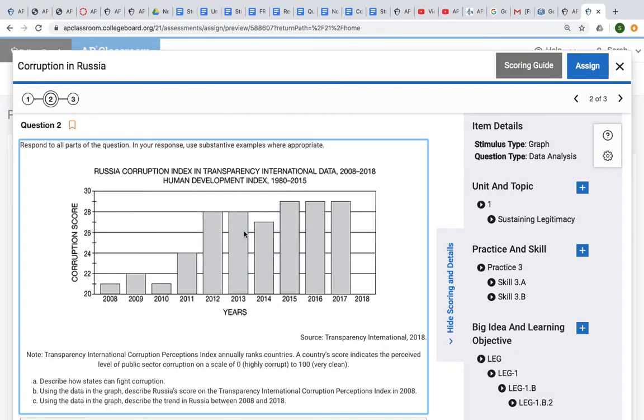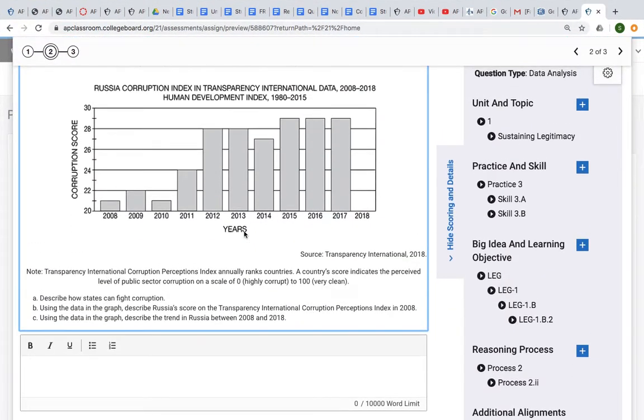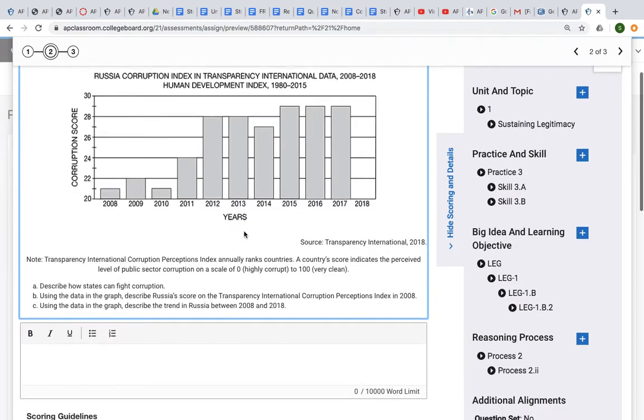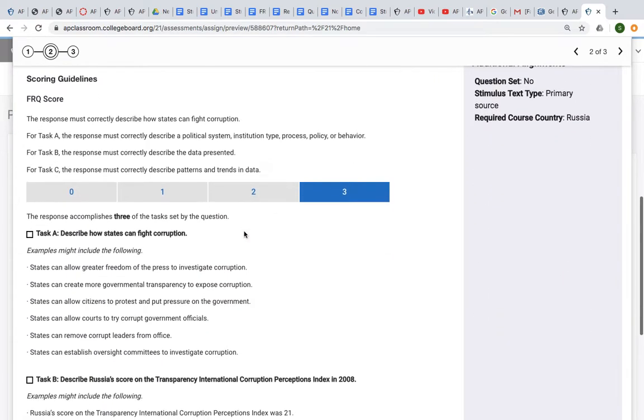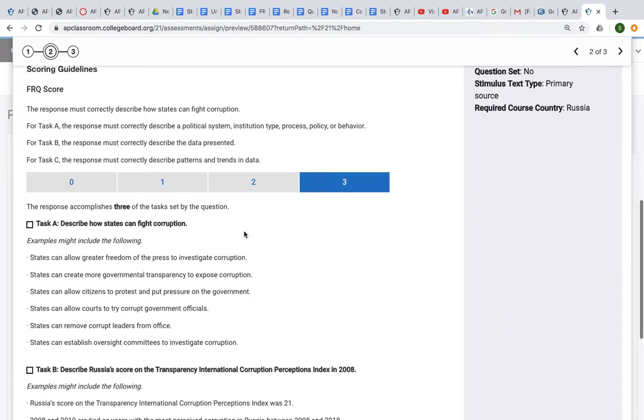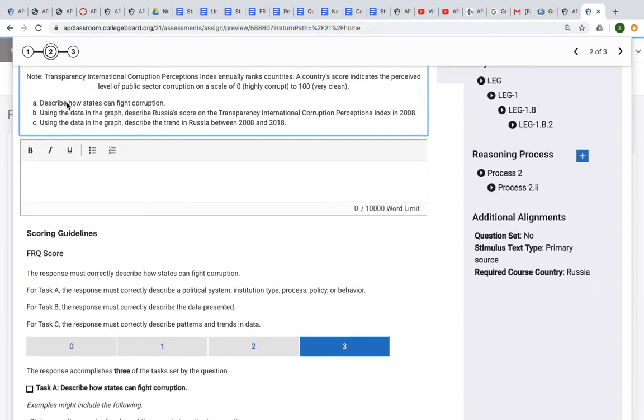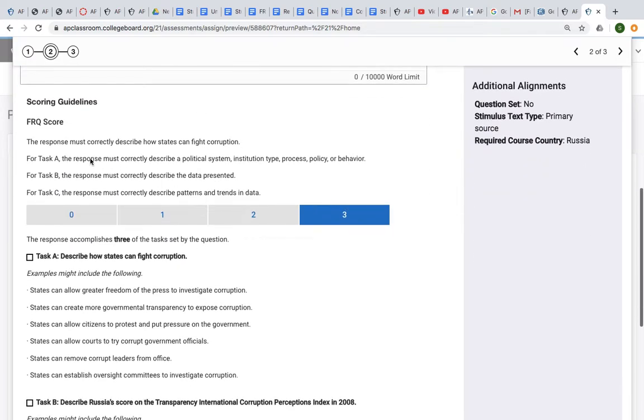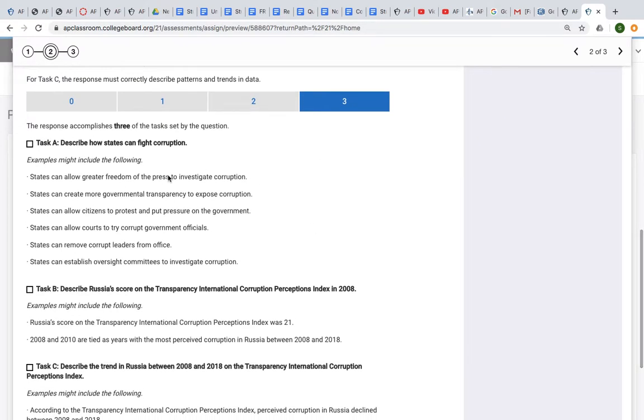After you've written this one, I want to go through this scoring guide. For Task A, which was describing how states can fight corruption, the response must correctly describe a political system, institution, type, process, policy, or behavior—something specific from the course that we talked about. Examples might include states allowing greater freedom of the press.